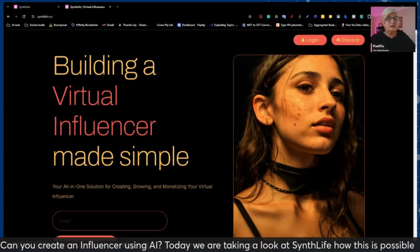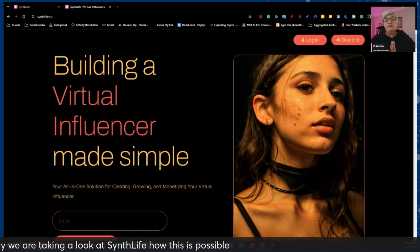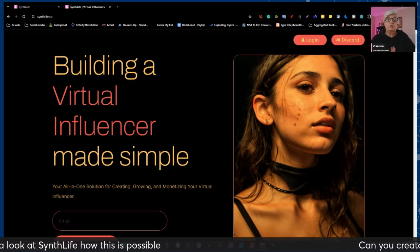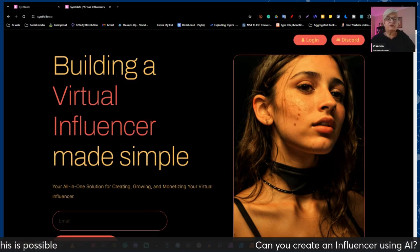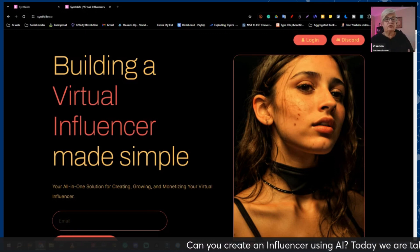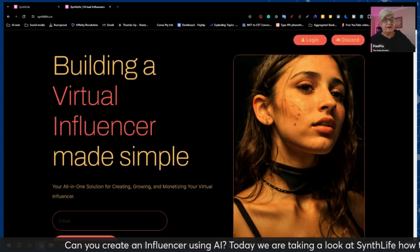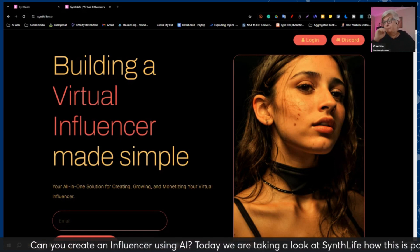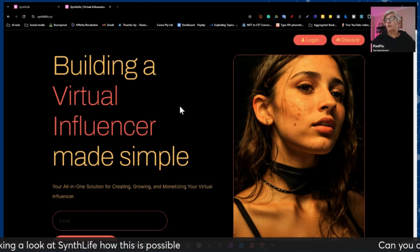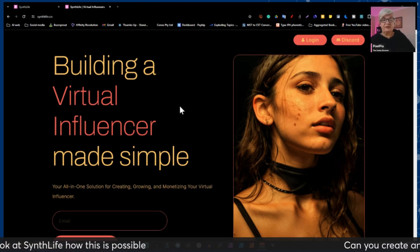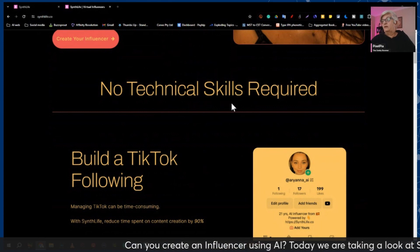Here we have Synthlight.io. I am not today going to do any judgment on whether this is a good or bad thing to do — we are just going to look at how it works and what it's intended for. In large letters here: "Building a virtual influencer made simple, no technical skills required."